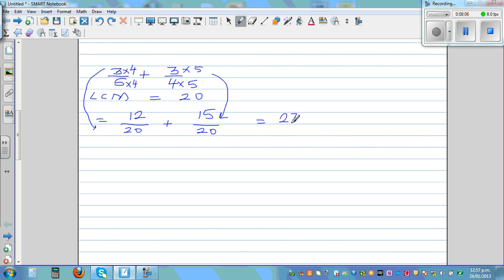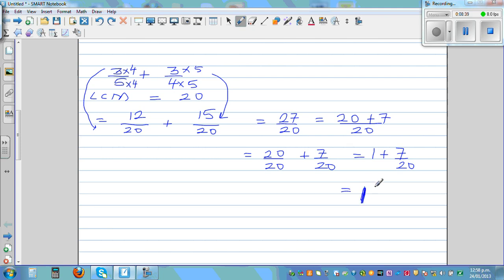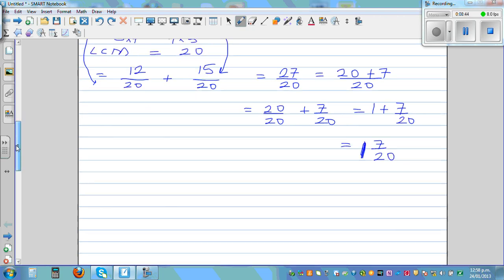For three quarters out of twenty: four times five is 20, so three times five is fifteen — that's fifteen out of twenty. So three fifths plus three quarters equals twelve twentieths plus fifteen twentieths, which is twenty-seven twentieths. This is an improper fraction, so we write it as twenty twentieths plus seven twentieths, which equals one whole and seven twentieths — this is called a mixed number.